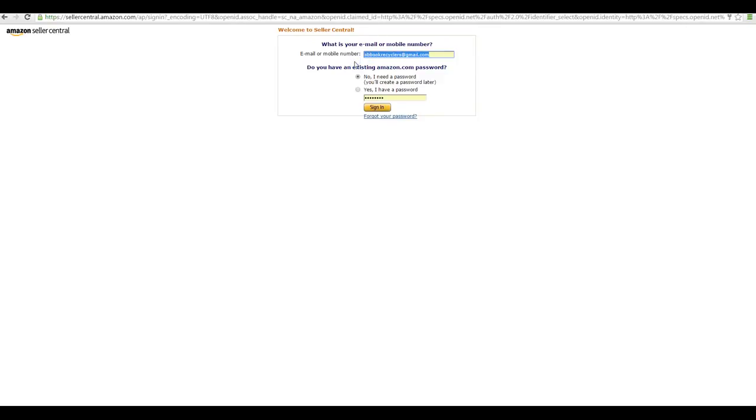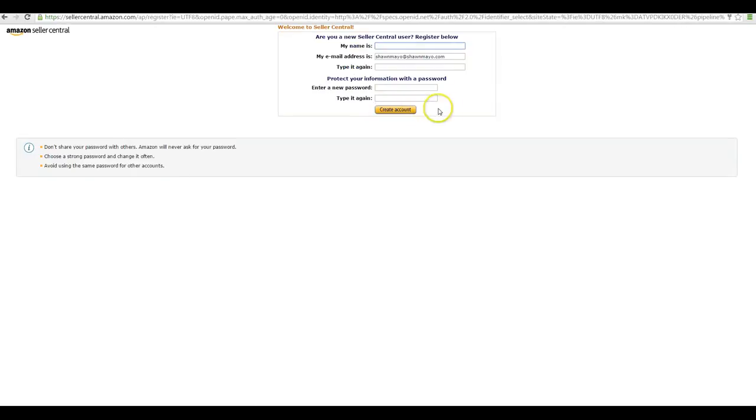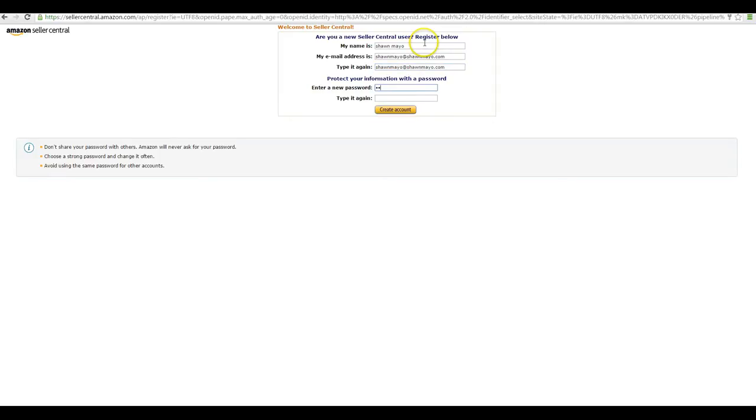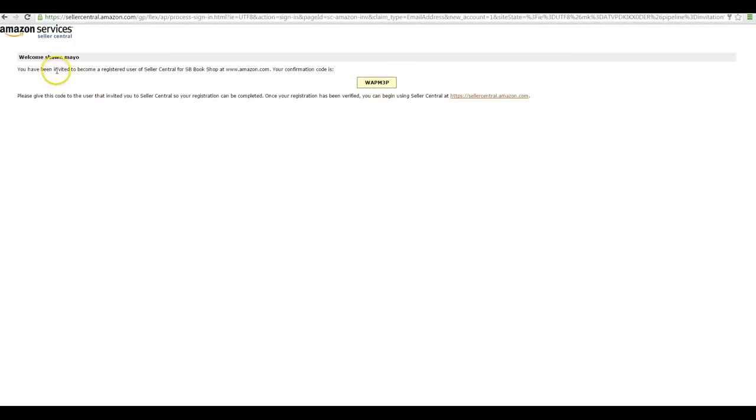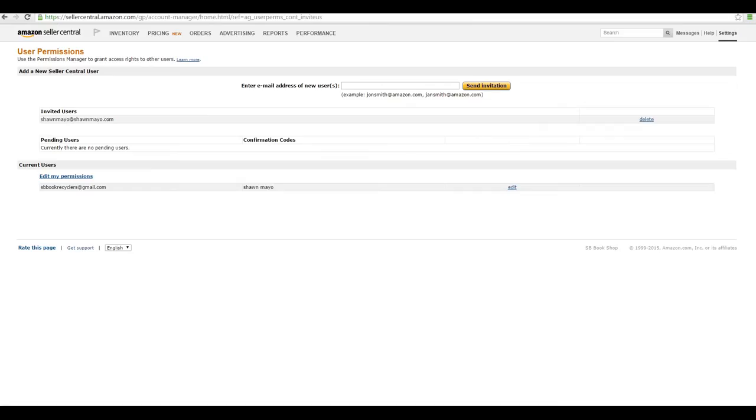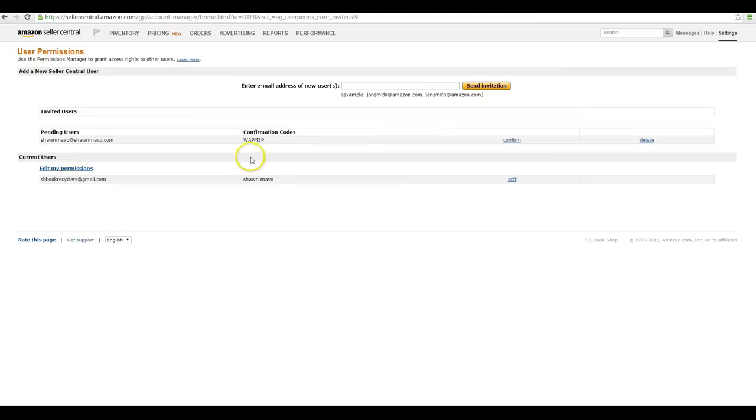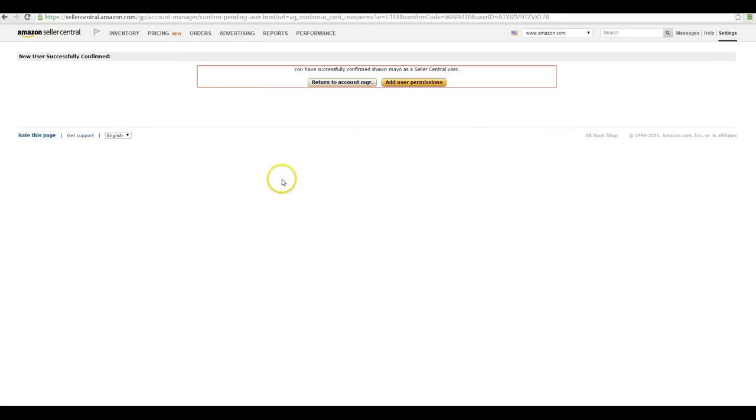You'll need to create a new user account if it doesn't already exist. You'll get a confirmation code saying you've been invited to become a registered user of Seller Central. You get the confirmation code and then you would have to go back over here, reload and re-login, and you will see that's now a pending user with their confirmation code. You hit confirm and it will now say they've successfully been added.